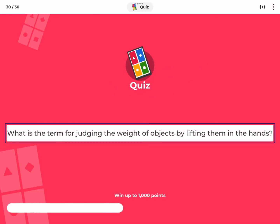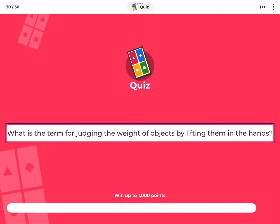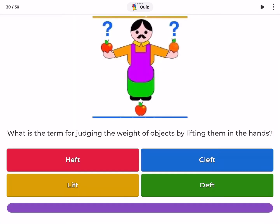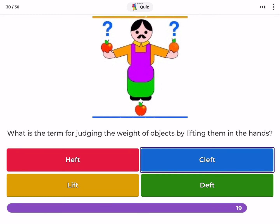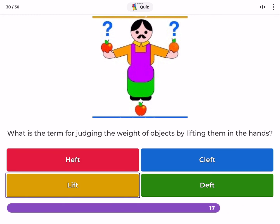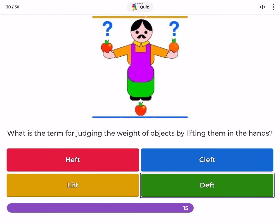What is the term for judging the weight of objects by lifting them in the hands? Heft, cleft, lift, deft.